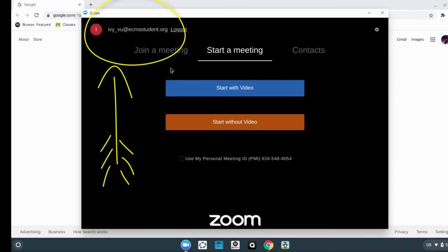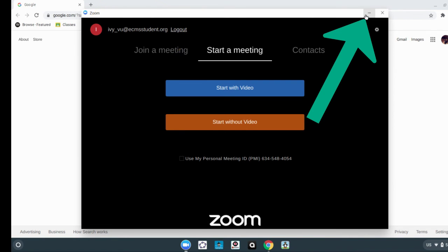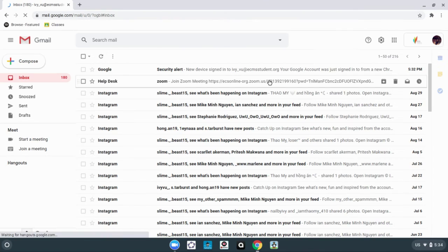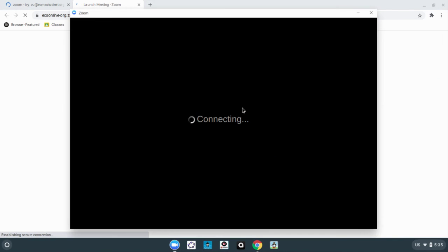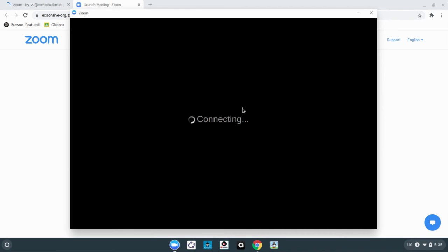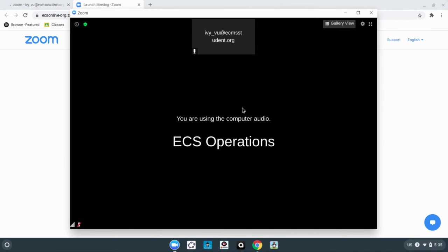You're going to minimize the window and then find the link that you're going to use to join the Zoom. For me, it's in my email. I am now connected using my student email account.